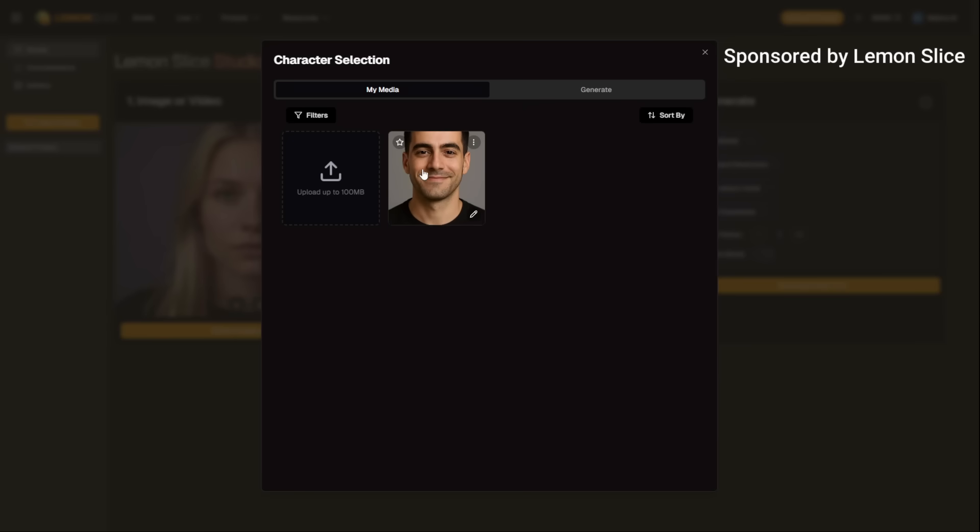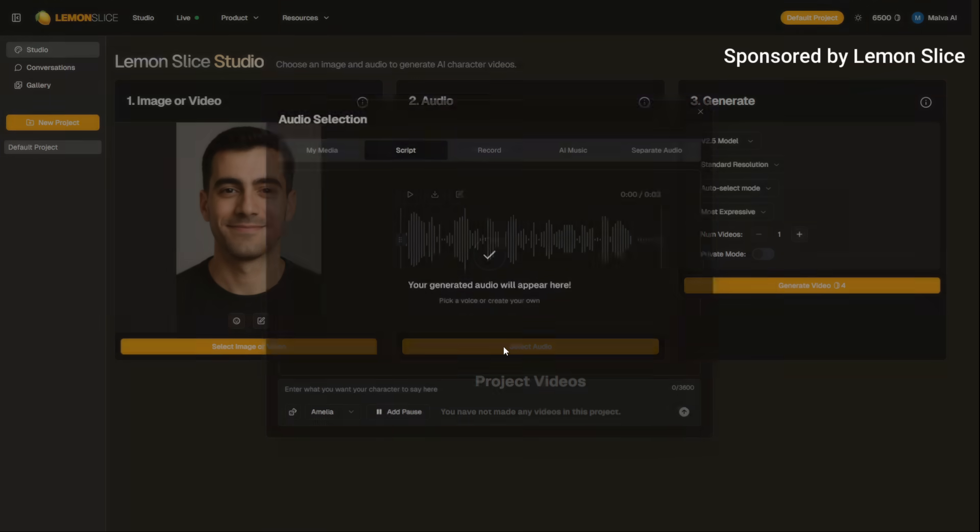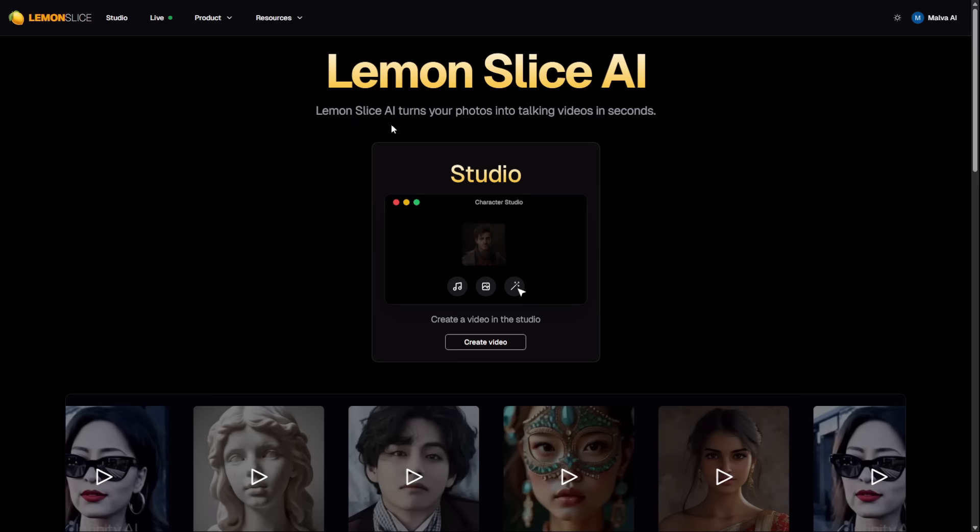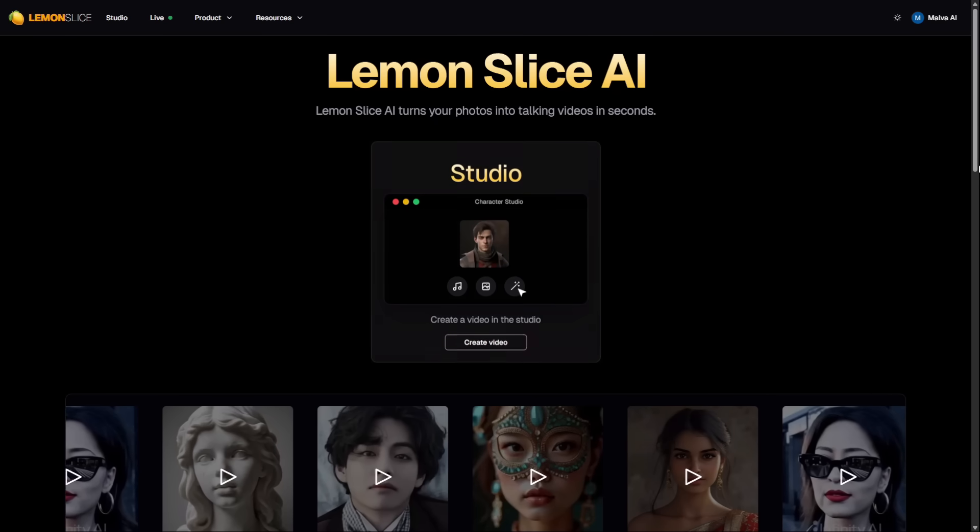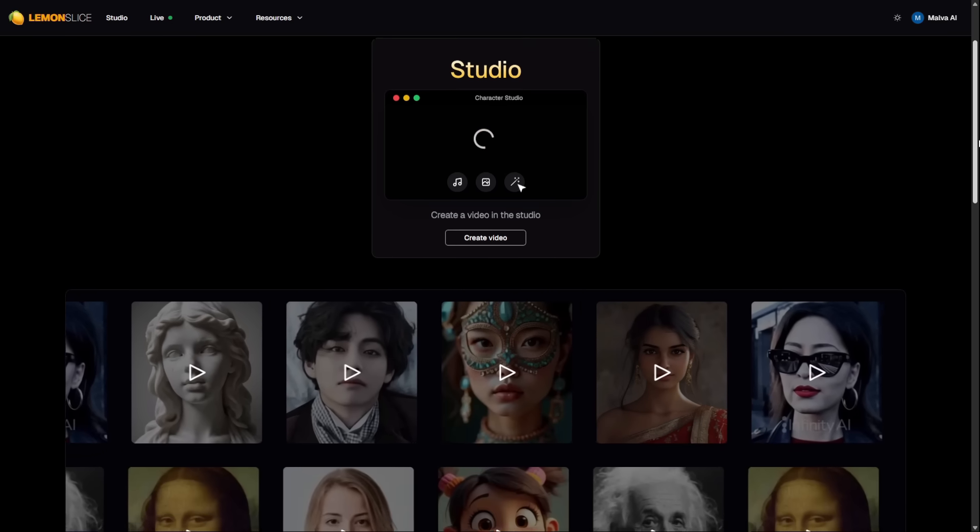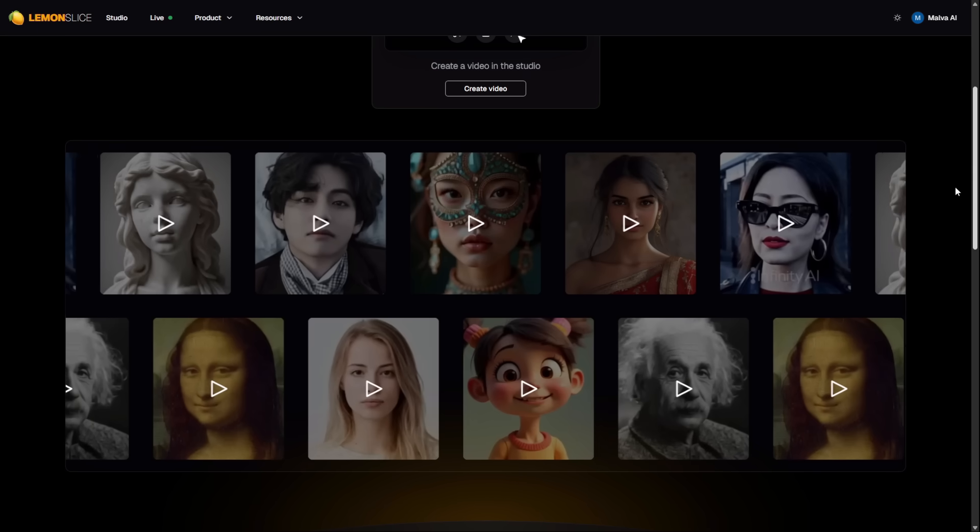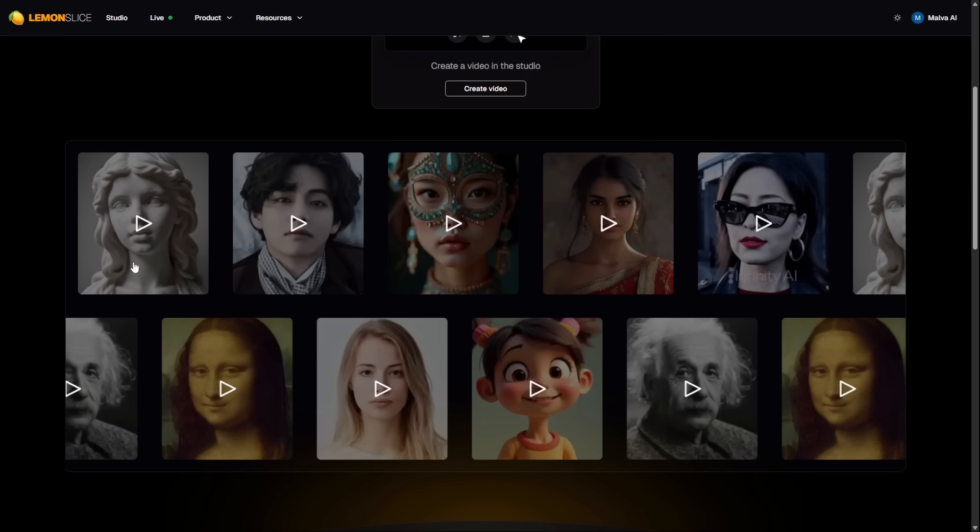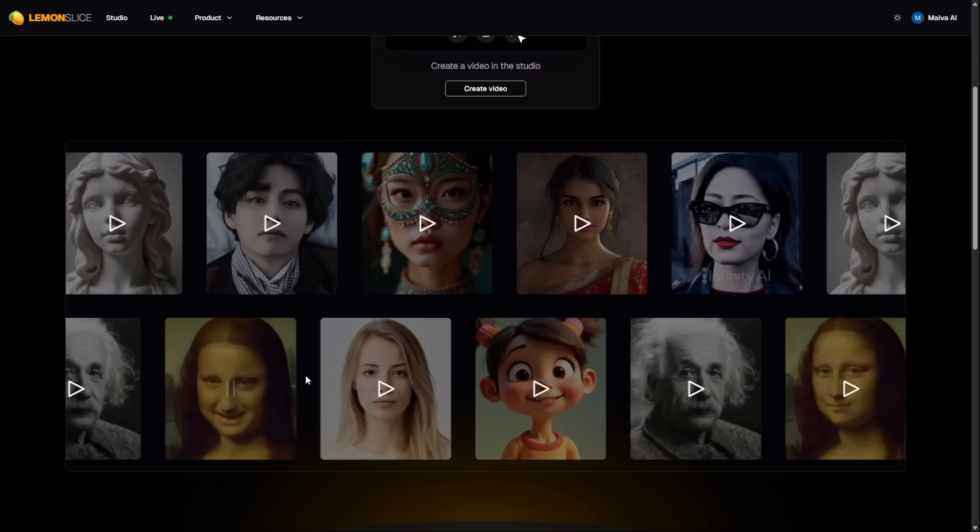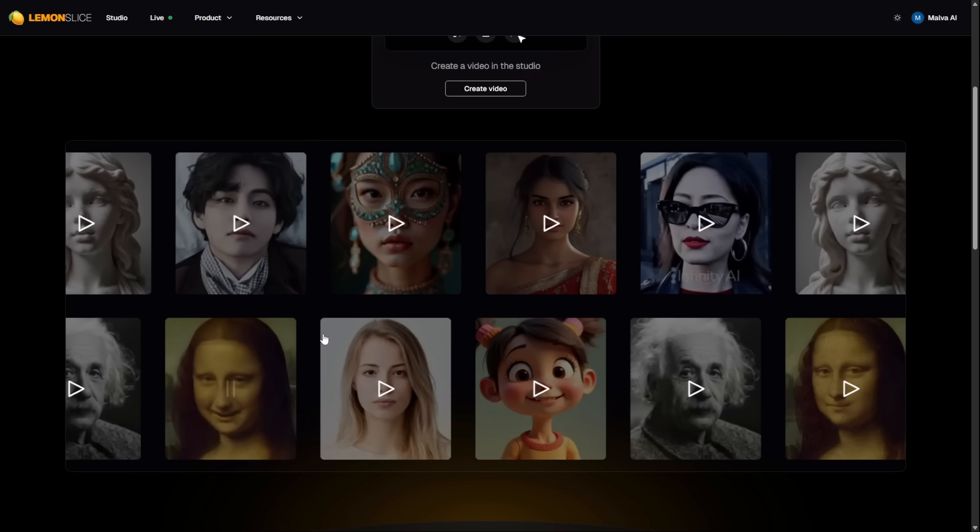But before we start, this is something you'll want to see. What if you could take any photo, even one of yourself, and make it sing perfectly in just a few minutes? Just look at this. The future is now. This is Lemon Slice, an AI avatar platform that specializes in one thing and does it incredibly well: creating ultra-realistic lip-sync and singing animations.